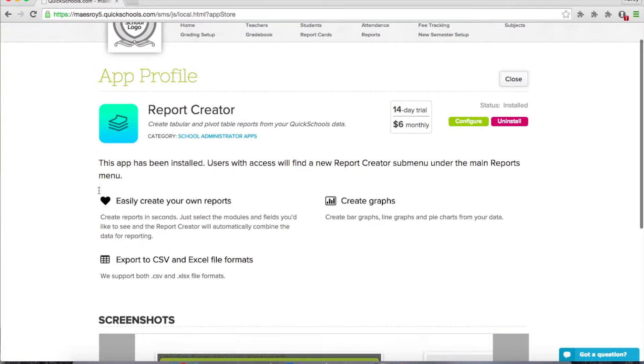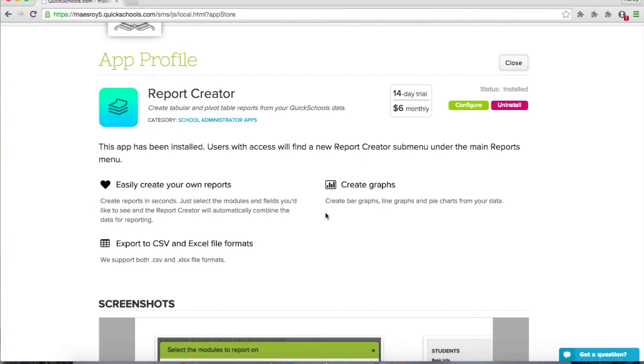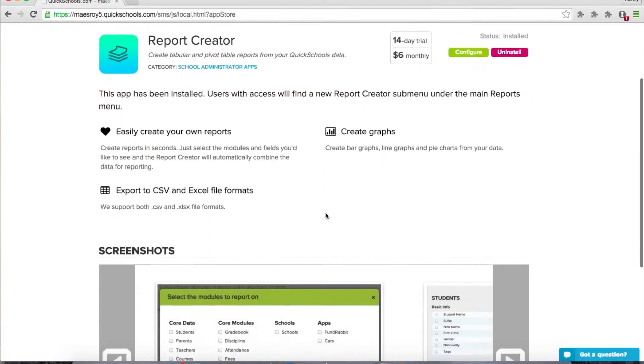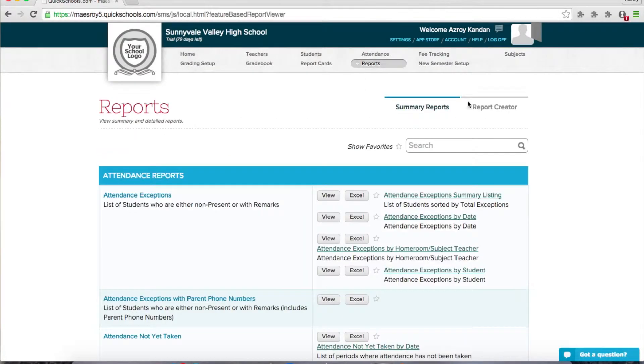Basically you now have the ability to create your own reports instead of having to go through our support staff. We even support exporting to CSV or Excel files, and you can even create graphs. We go to reports, and there's a new submenu here called report creator.